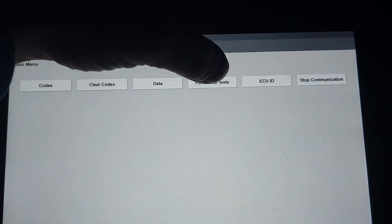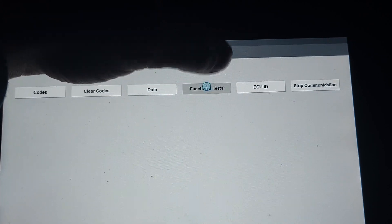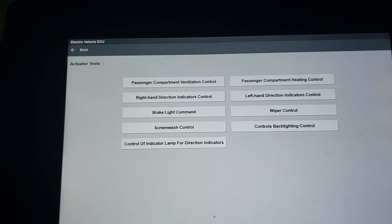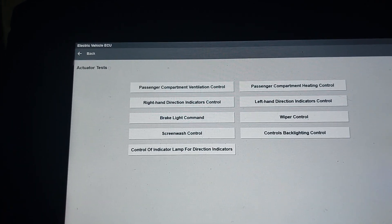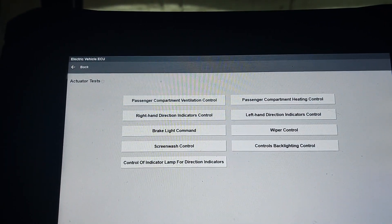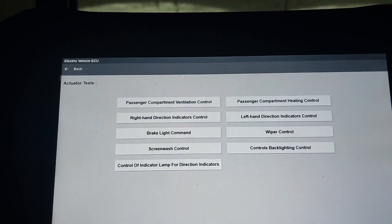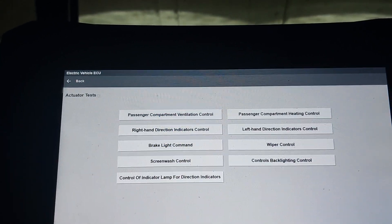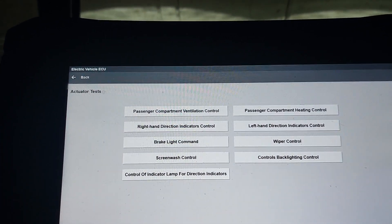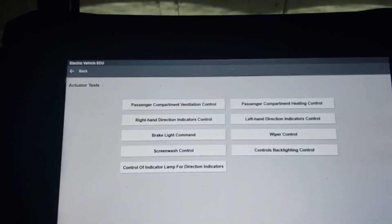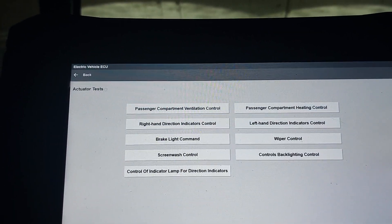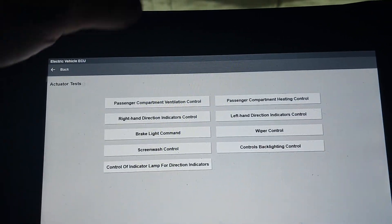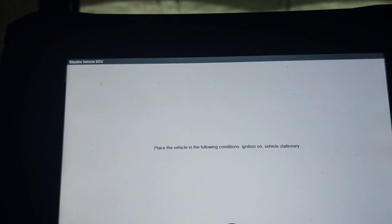Let's look at functional tests. We've got passenger compartment ventilation control, passenger compartment heating control, right hand direction indicator control, left hand direction indicator control, brake light command, wiper control, screen wash control, control backlight control, and control of indicator lamp for direction indicators. Let's see what this does.